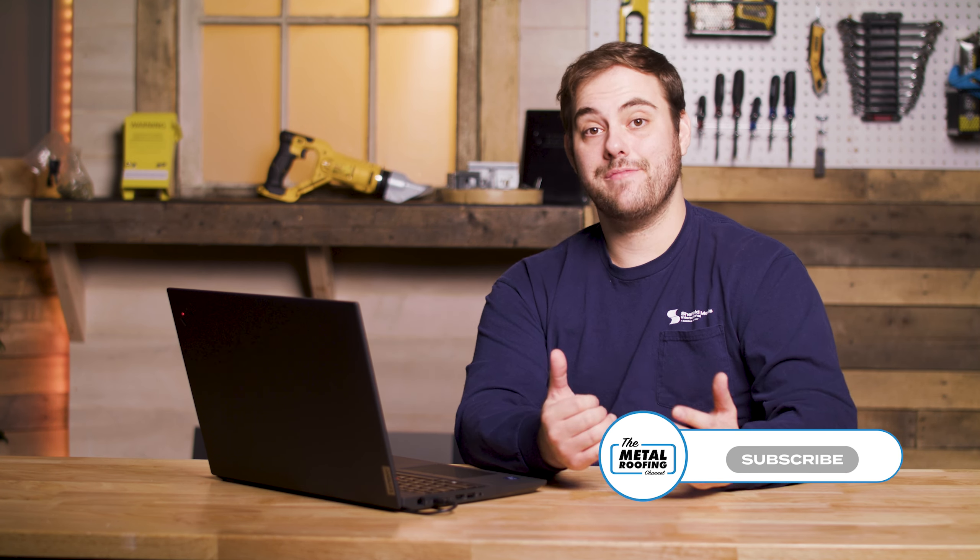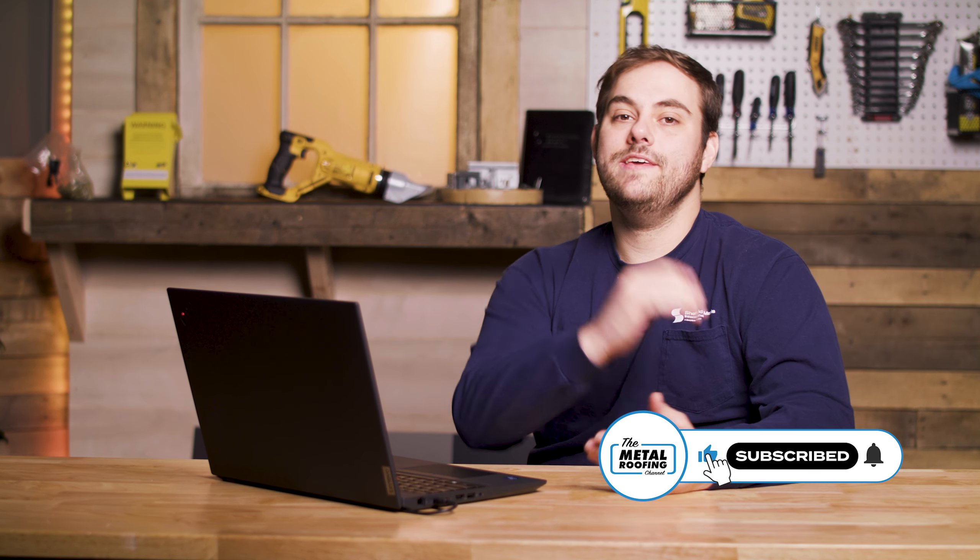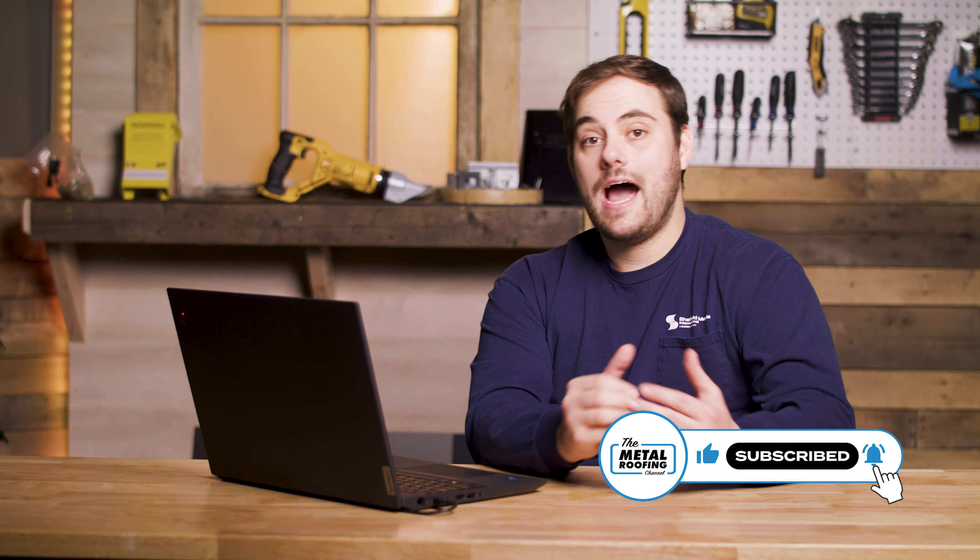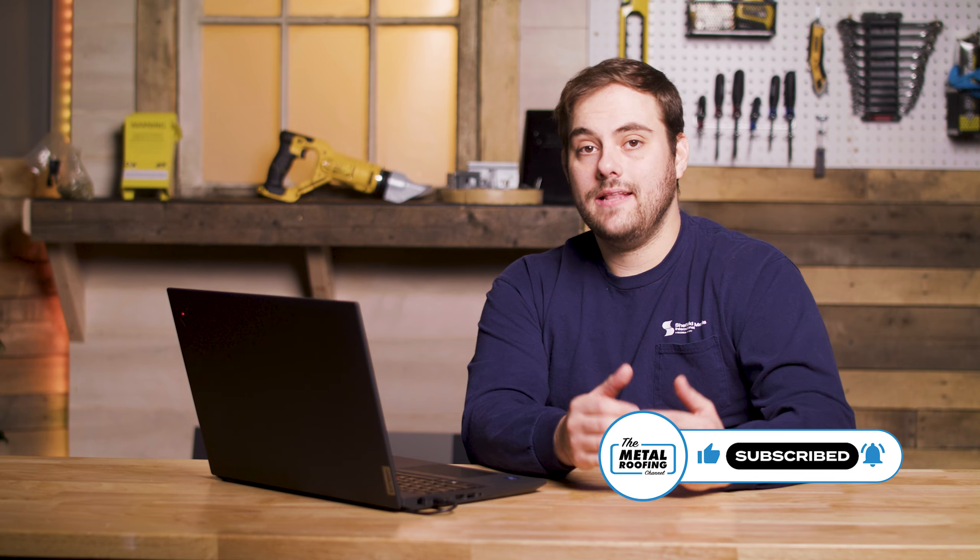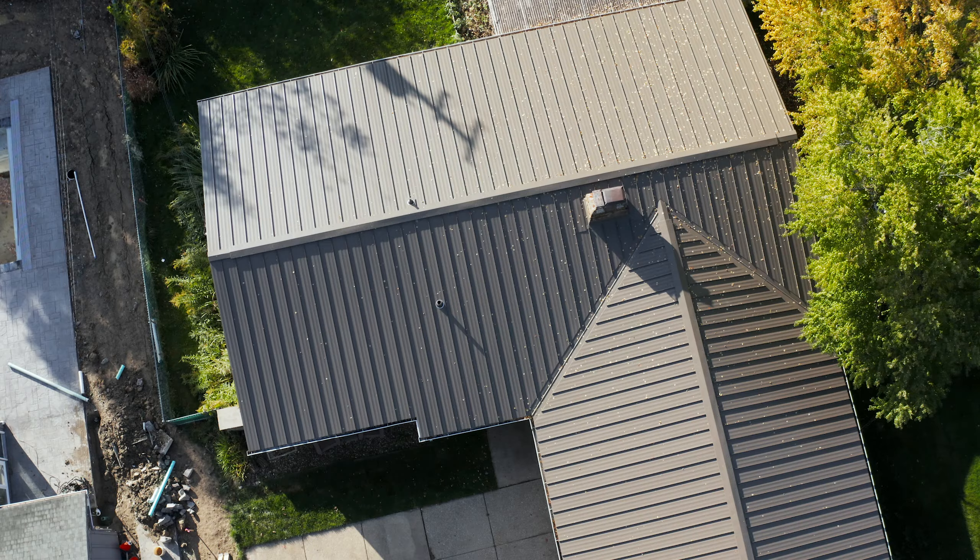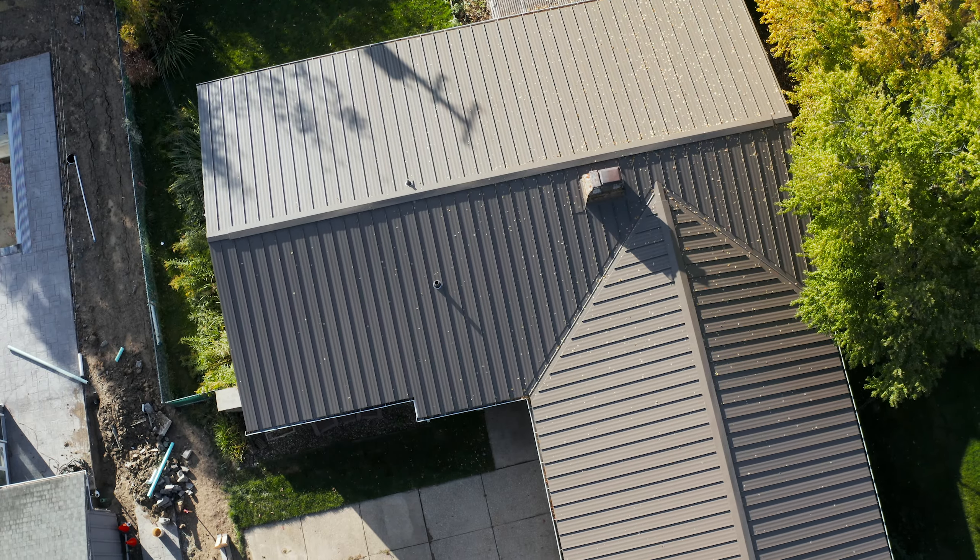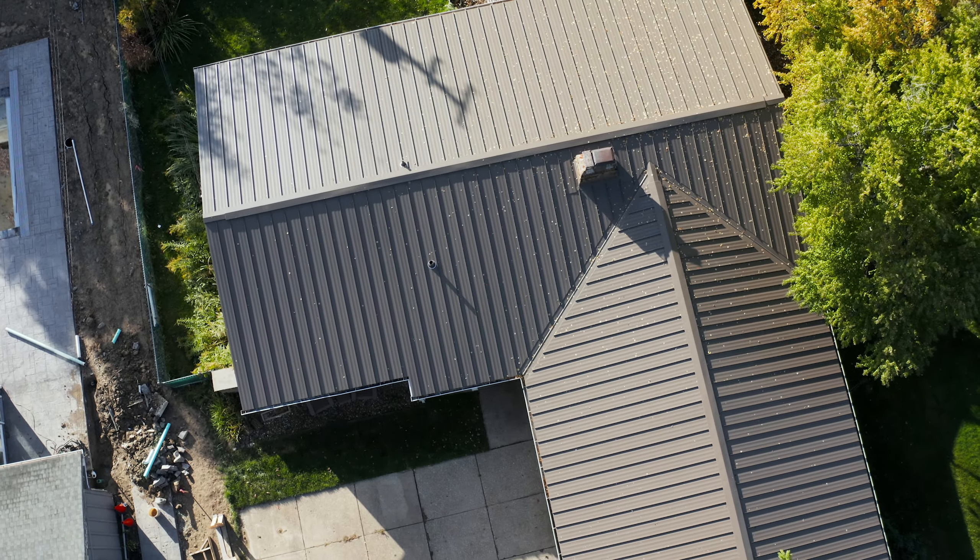What's up guys, welcome to the metal roofing channel. I'm Thad Barnett. Today we're revisiting how to estimate the amount of flat sheets and accessories you need to make metal trim for your project.